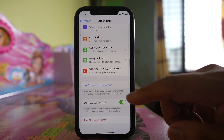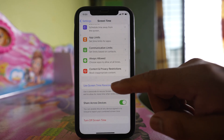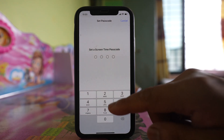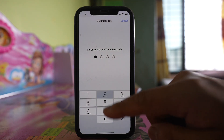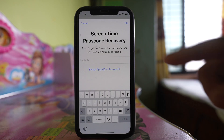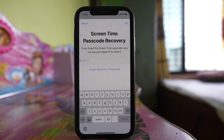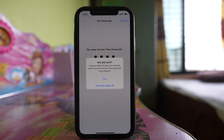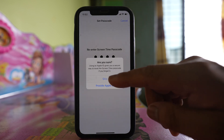After that, go down and select 'Use Screen Time Passcode'. Enter the passcode and re-enter it. You may want to put your Apple ID so that if you forget the passcode you can reset it using your Apple ID. I will select cancel and skip.